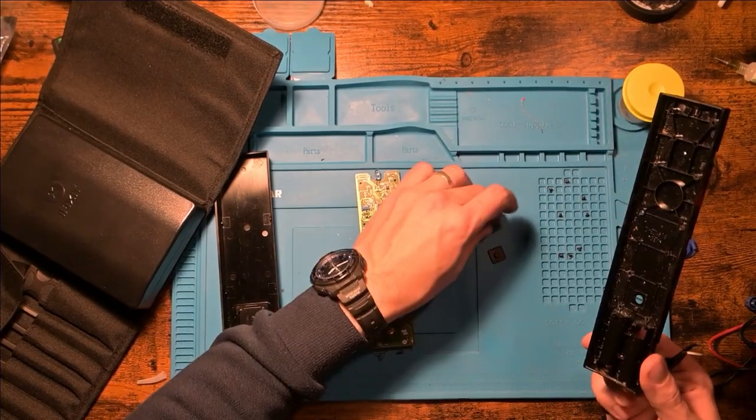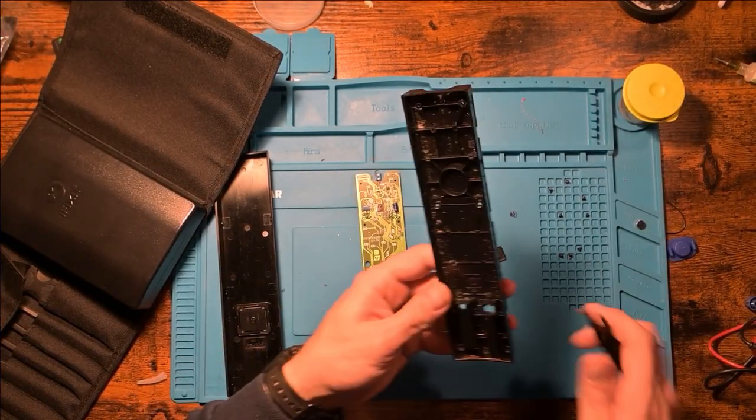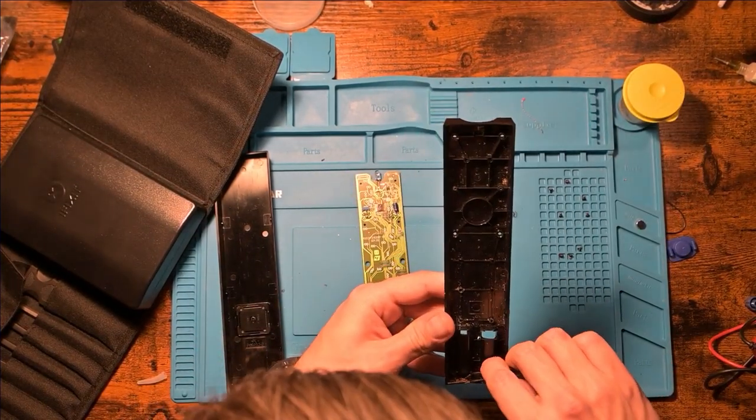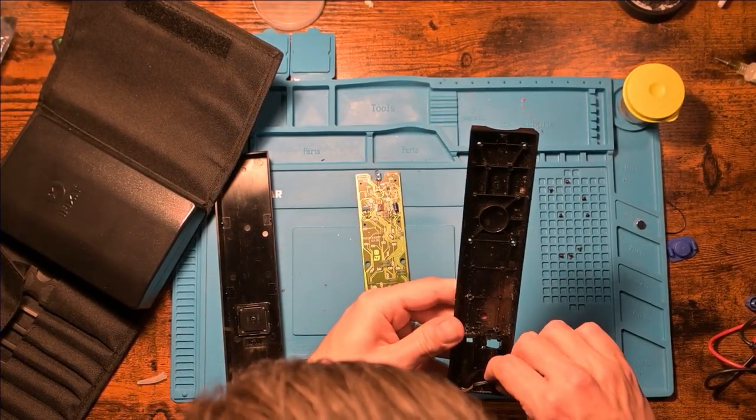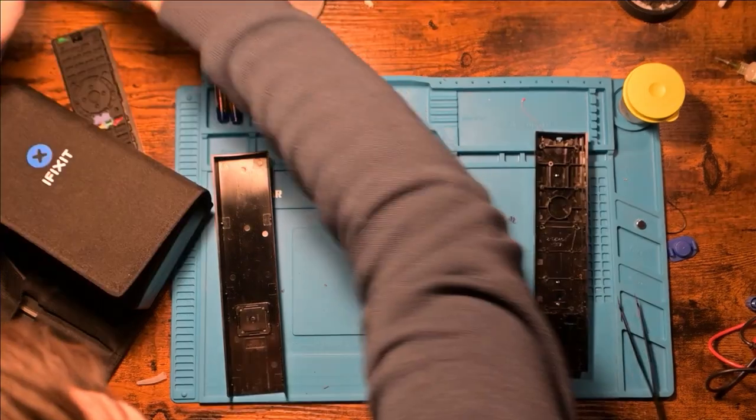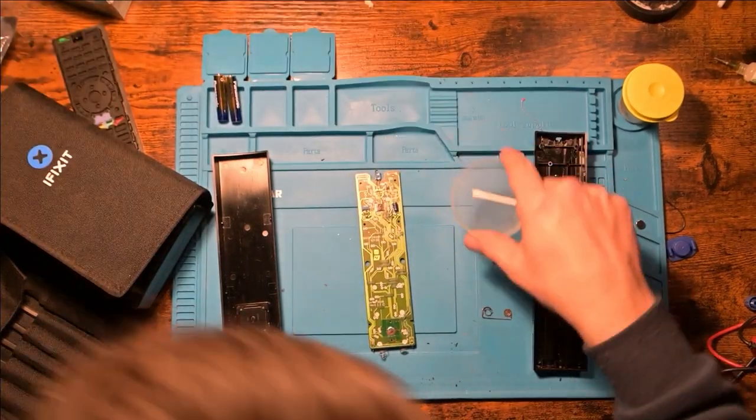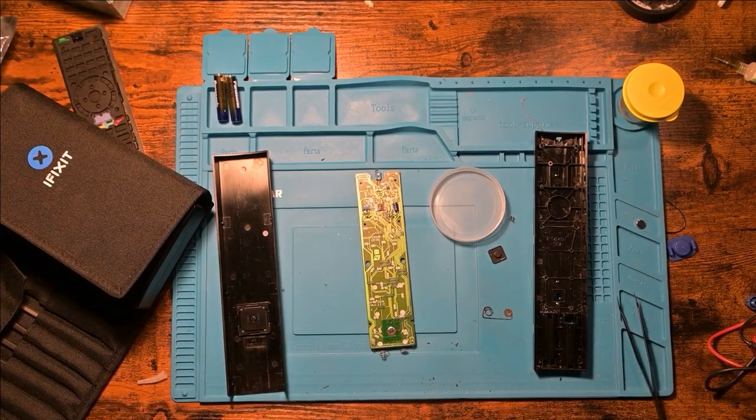It actually broke off, not sure if I'll be able to fix that. I'll grab myself some IPA.